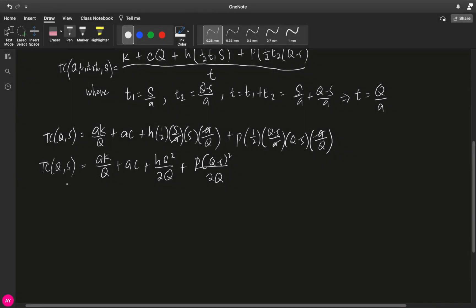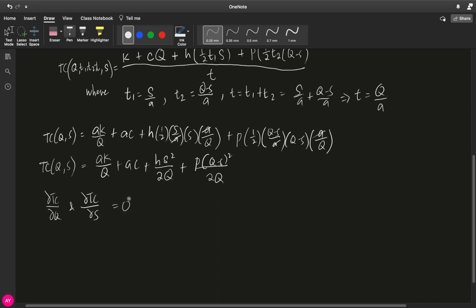Now that we have our total cost function in terms of Q and S, in order to look for the optimal values of Q and S, we need to do partial derivatives — the partial derivative with respect to Q and the partial derivative with respect to S. The general idea is to get the partial derivatives, equate them to zero, perform systems of equations, and then finally get an optimal value for Q and S.